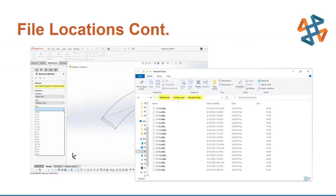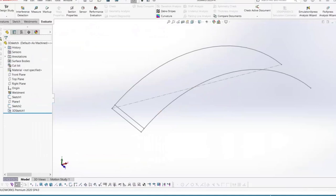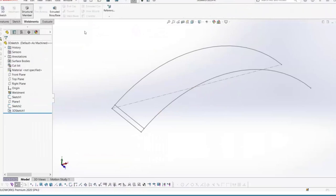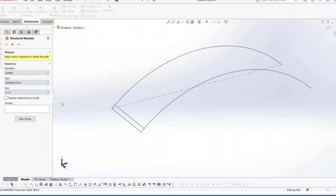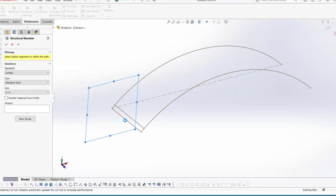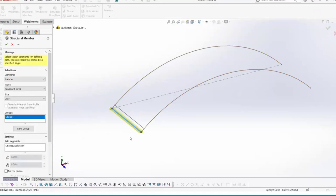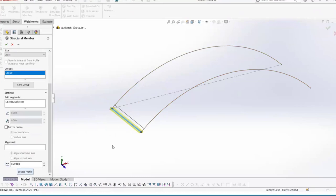Now let's add a structural member to the sketch. Go to the Weldments tab, click on Structural Member, and choose the two-by-four size I just created: drop down to Lumber as the standard, Standard Sizes as the type, and Two by Four as the size. Then select the sketch entity — I'll select this straight line and these arch lines. Remember it doesn't have to be a straight sketch.